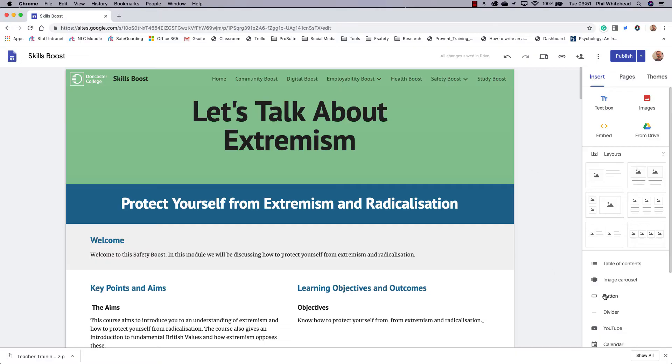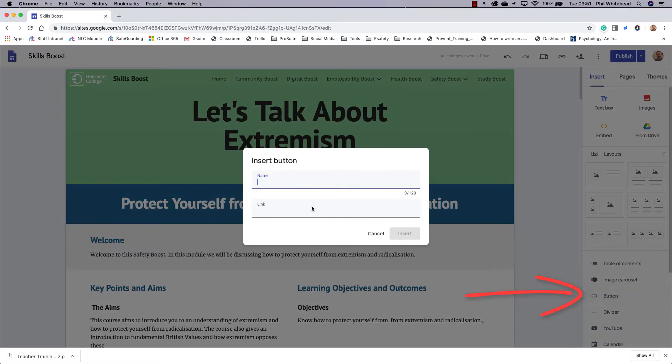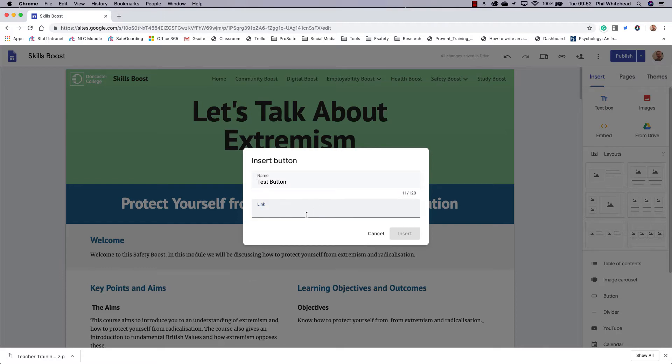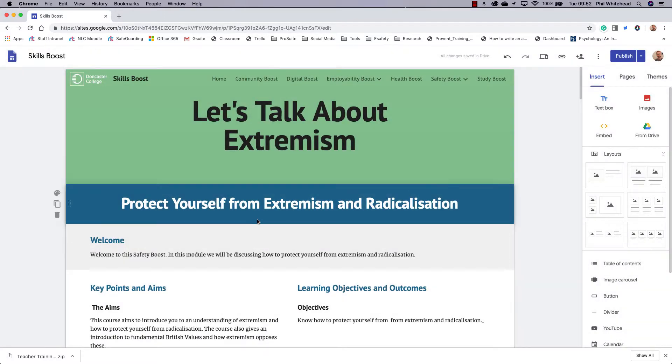I'll show you what will happen when you click button. It'll ask for a name and then a link. So if I put in, for example, test button here, I need to put a link, but it will only link to the website which is no good. So what I'm going to do is click cancel.